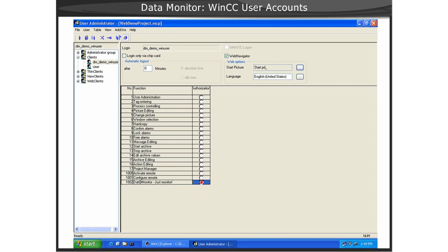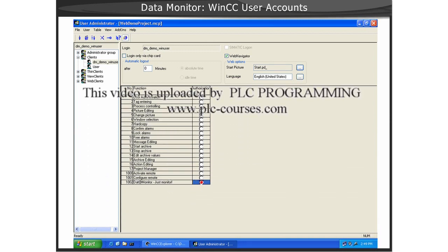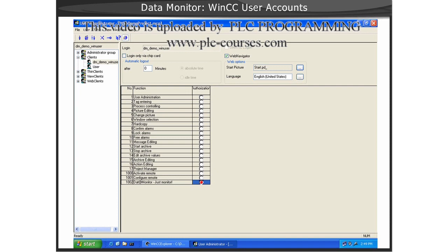Next, define the language for the user. Only one authorization is required for the Data Monitor user and that is 1002 Data Monitor Just Monitor Authorization.